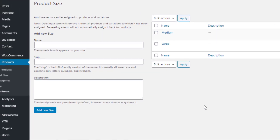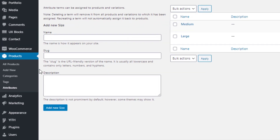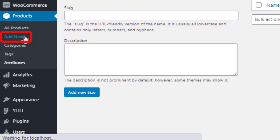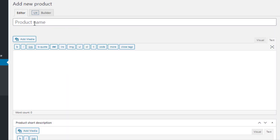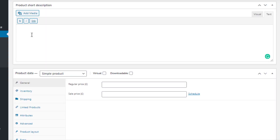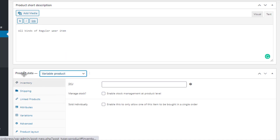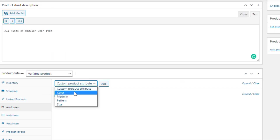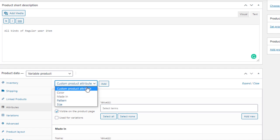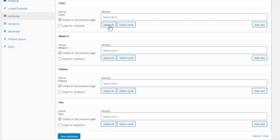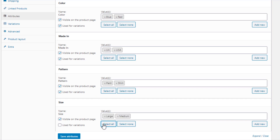Now it's time to link the newly created attributes with a product. Navigate to Add New under Products. Fill the product name field with your desired title and add some description. Select 'Variable Product' from the product data drop-down. Under Attributes, select the newly created attributes from the custom product attribute drop-down and add them one by one.